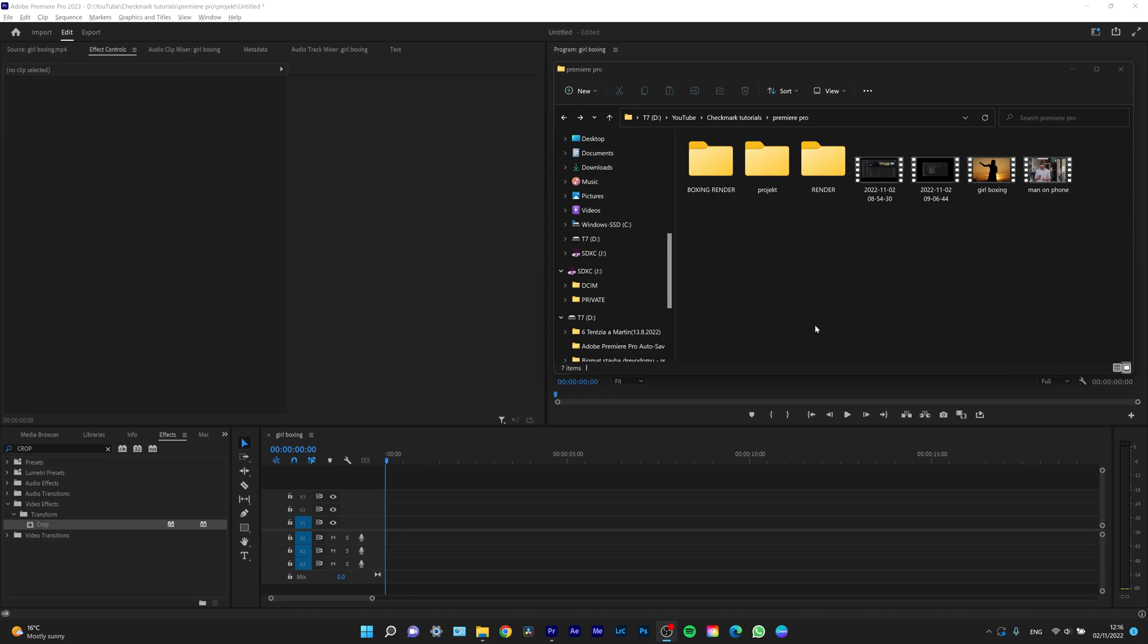Hi guys, my name is Elias and in today's tutorial I want to show you real quick how you can easily cut clips together and also make simple cuts in Premiere Pro 2023.